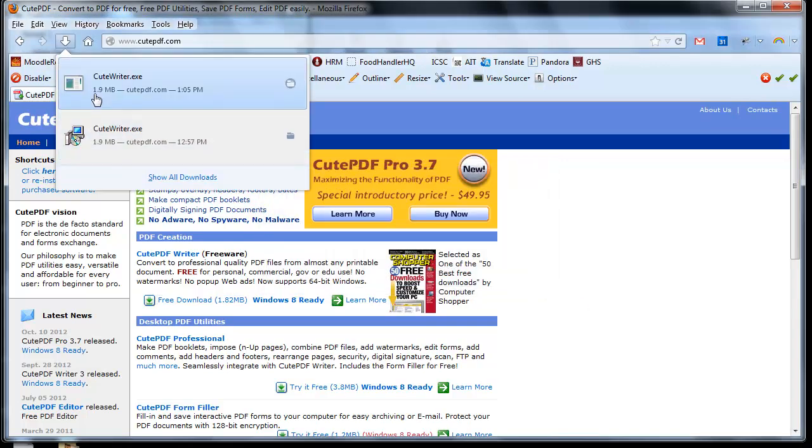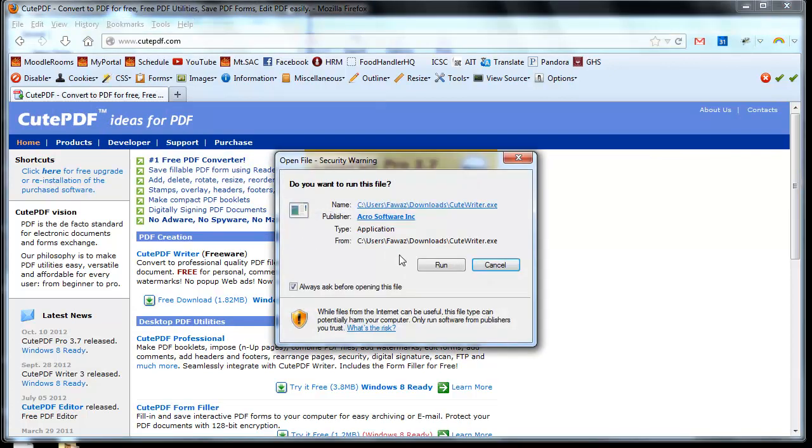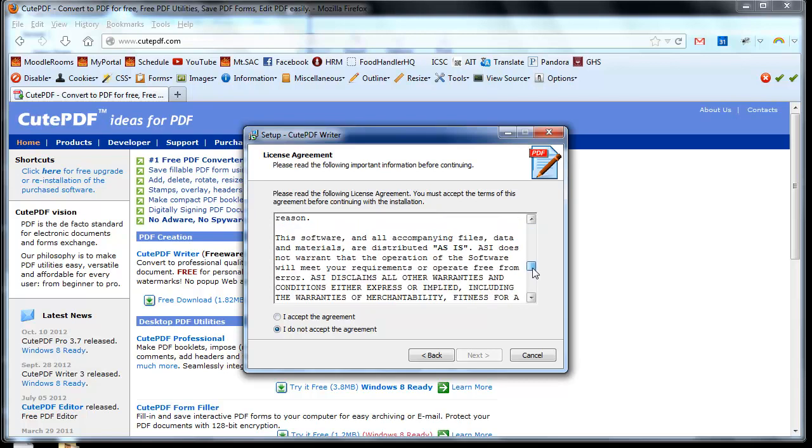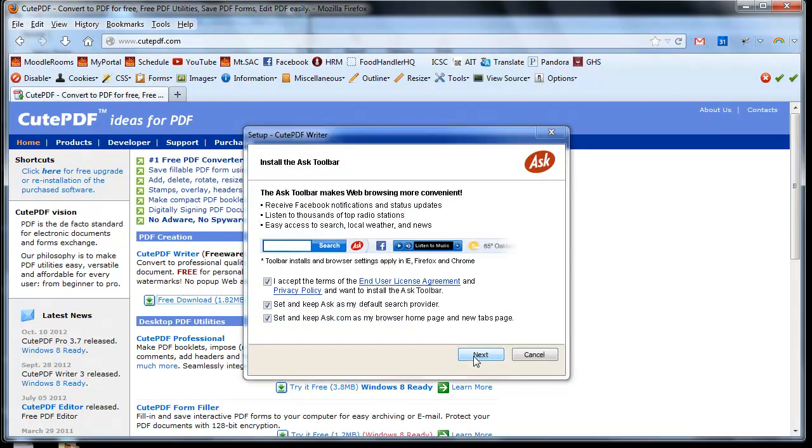Once the file has been downloaded to your computer, you can install the software. Click Next, read the Terms of Agreement, select Accept the Agreement, and click Next.